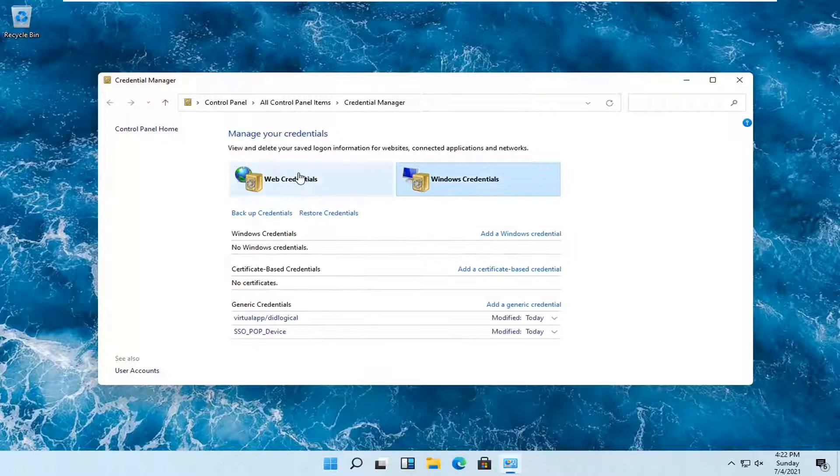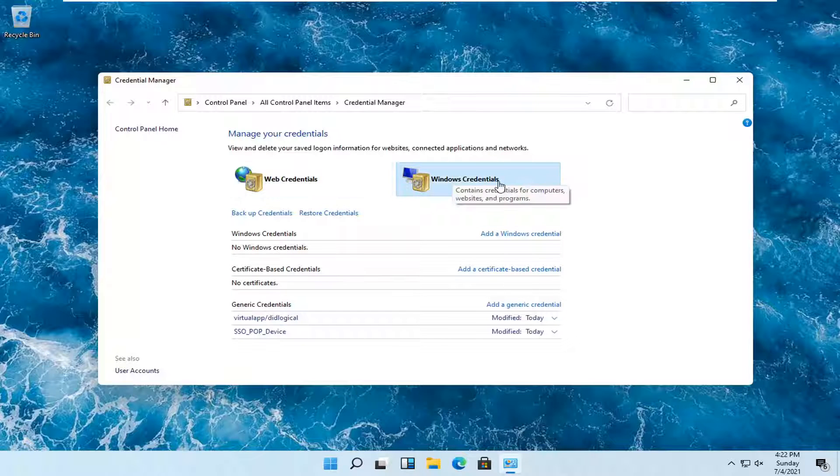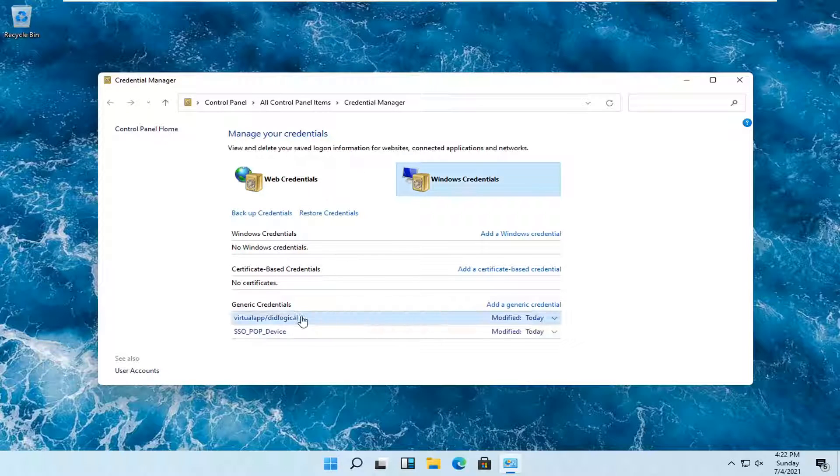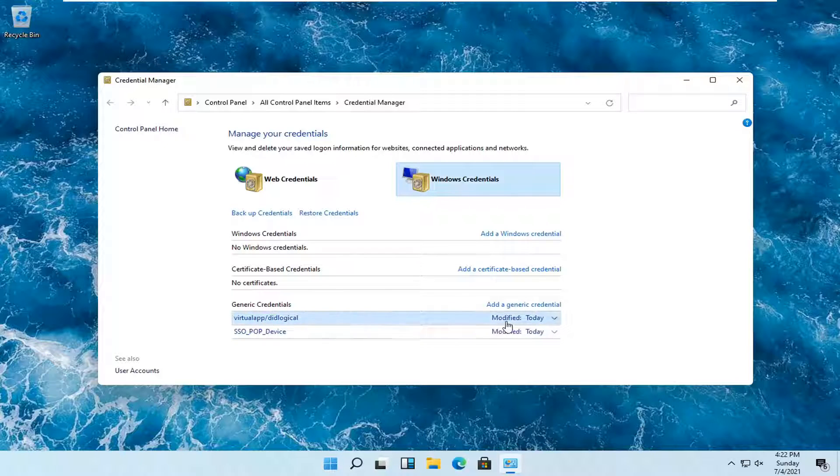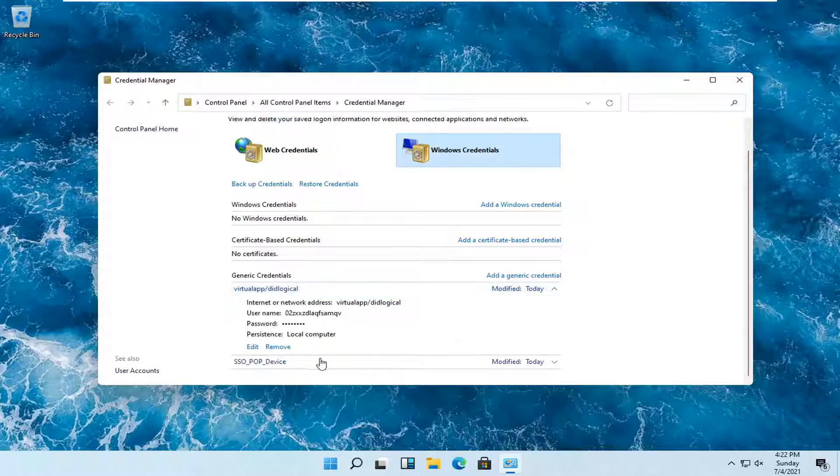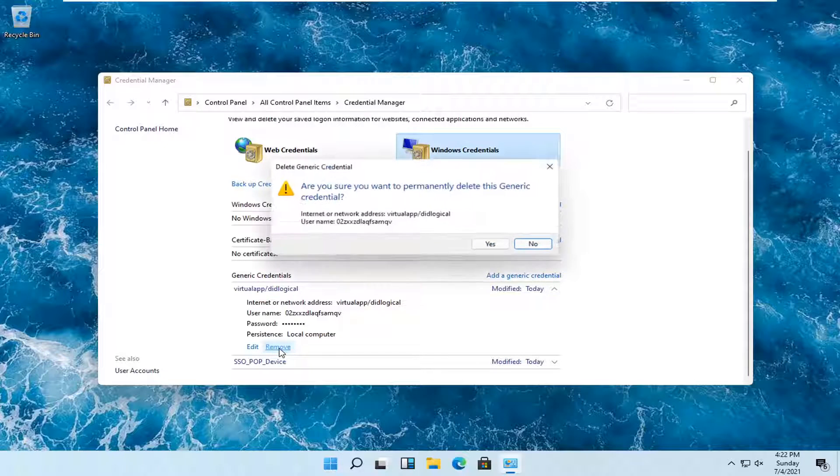And now select whichever credential, so either Windows or web credentials. And then expand underneath the credential section near the bottom, whatever credential you want to remove. Select it and then select the remove button right here.